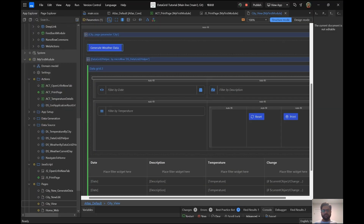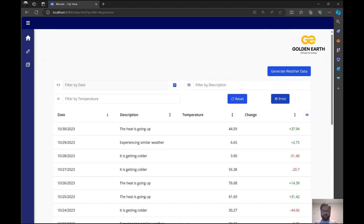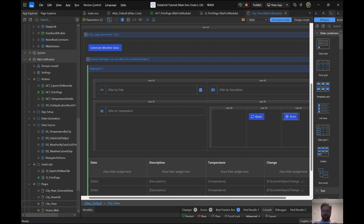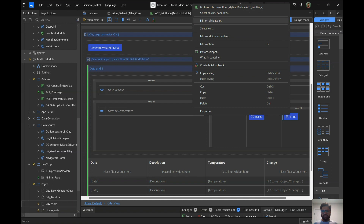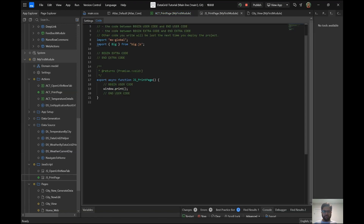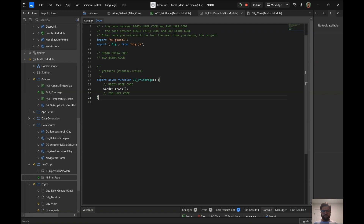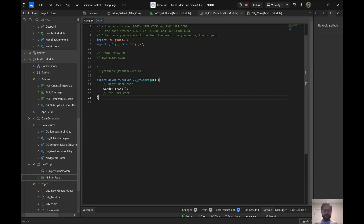This is fairly simple and easy to do — just three steps. Step one: put the button on your page. Step two: have the button call a nanoflow. Step three: have the nanoflow call a JavaScript action that does window.print. These are the three essential steps to get the print window to pop up. The CSS and other customizations are optional based on your requirements.